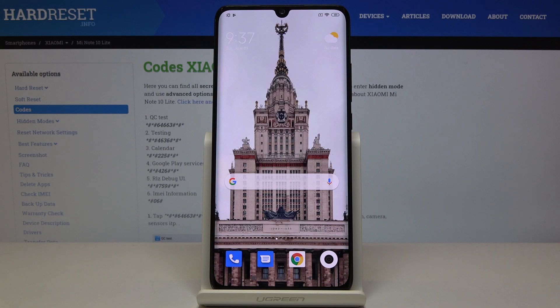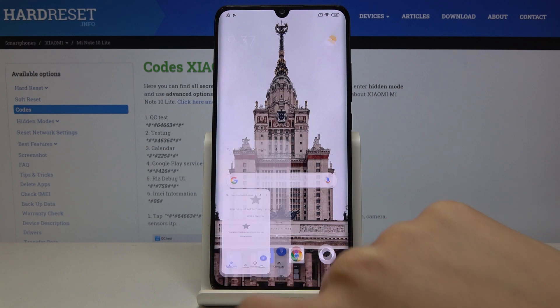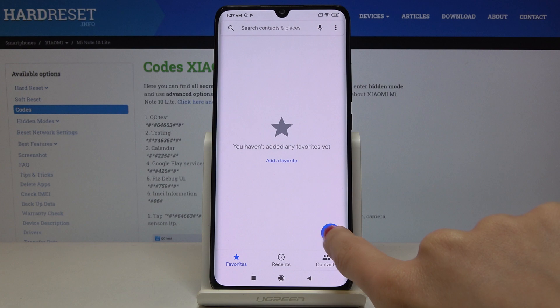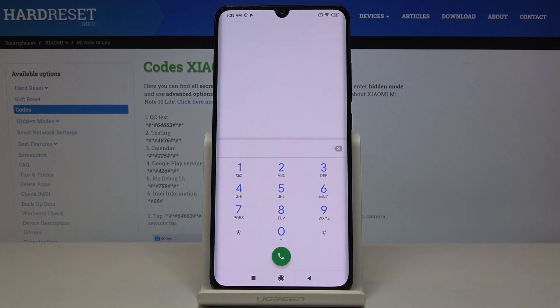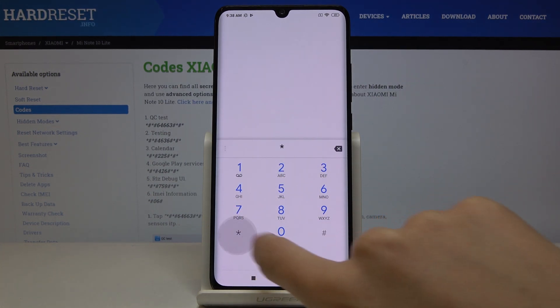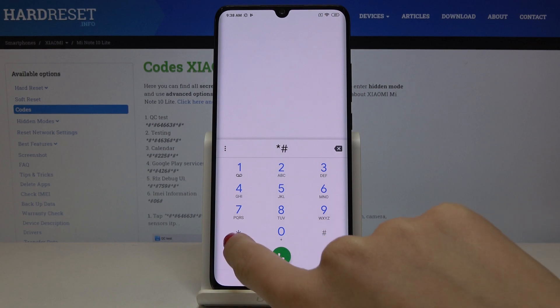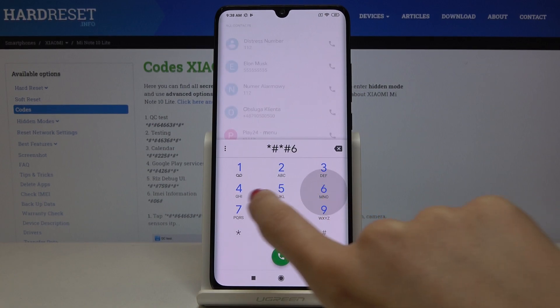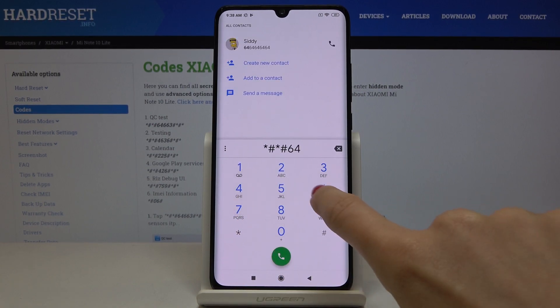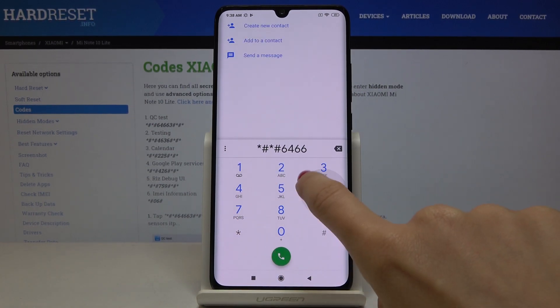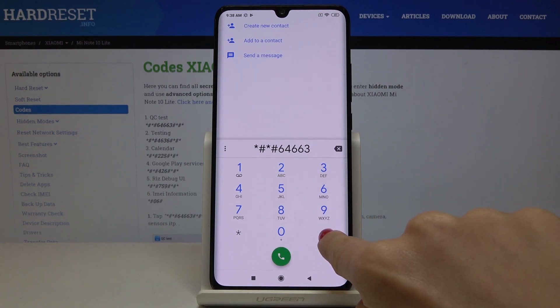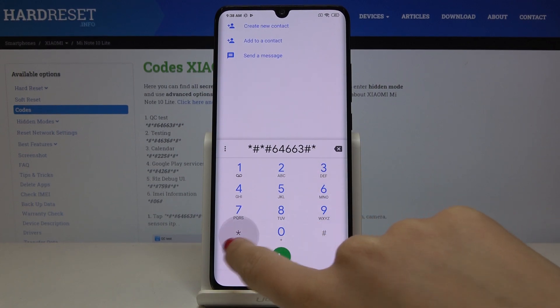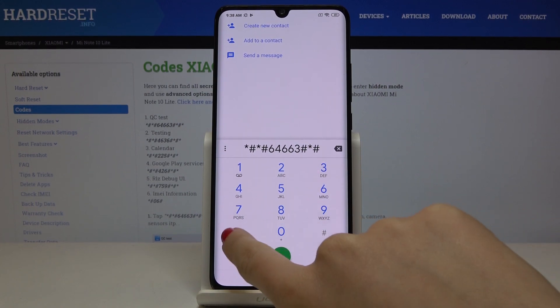To enter a secret code you have to open your phone dialer, then go to keypad and let me enter the first code which is asterisk pound asterisk pound six four double six three pound asterisk pound asterisk.